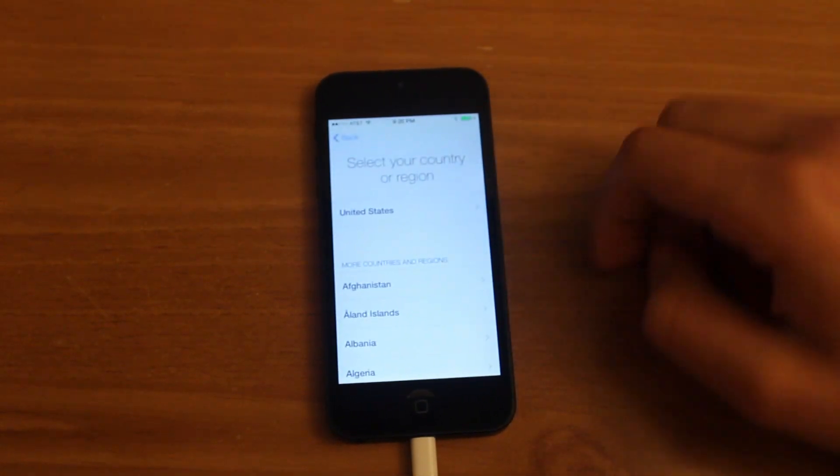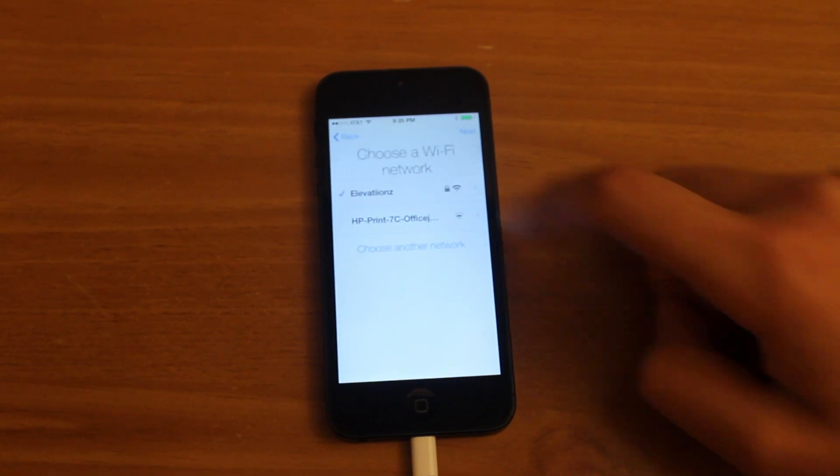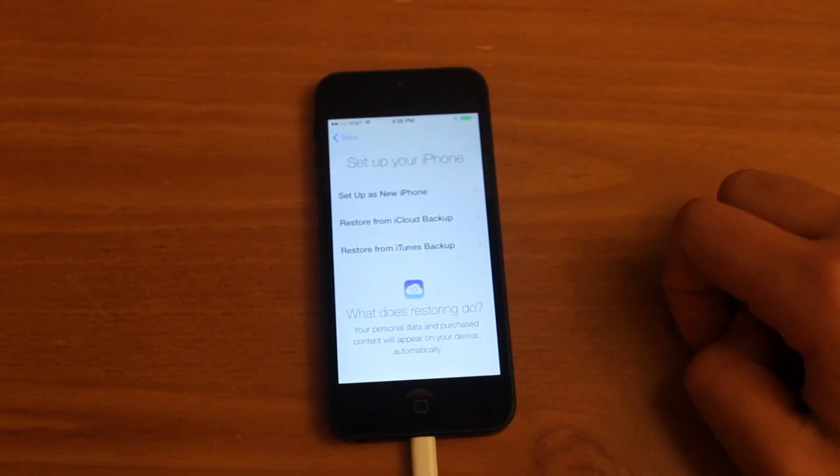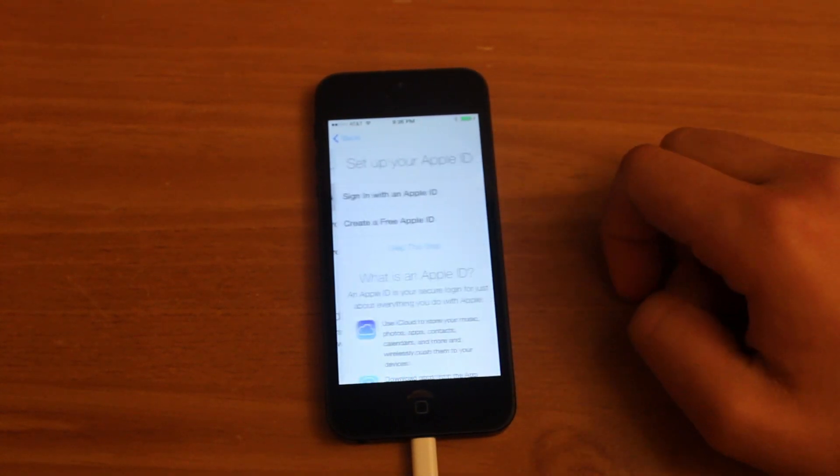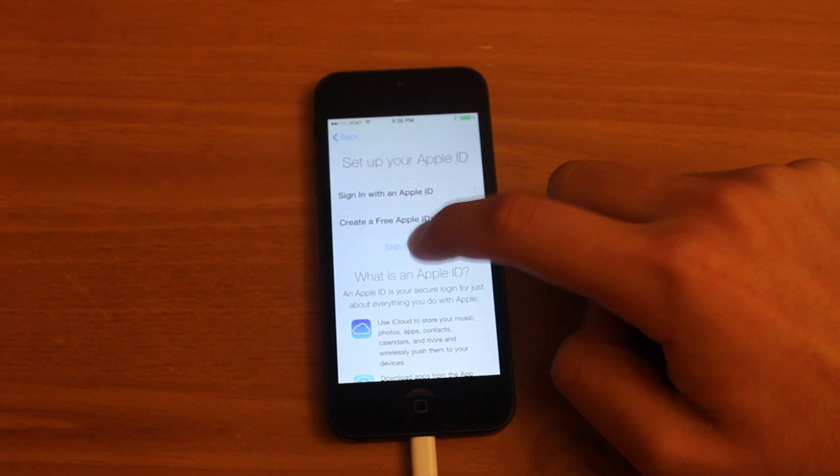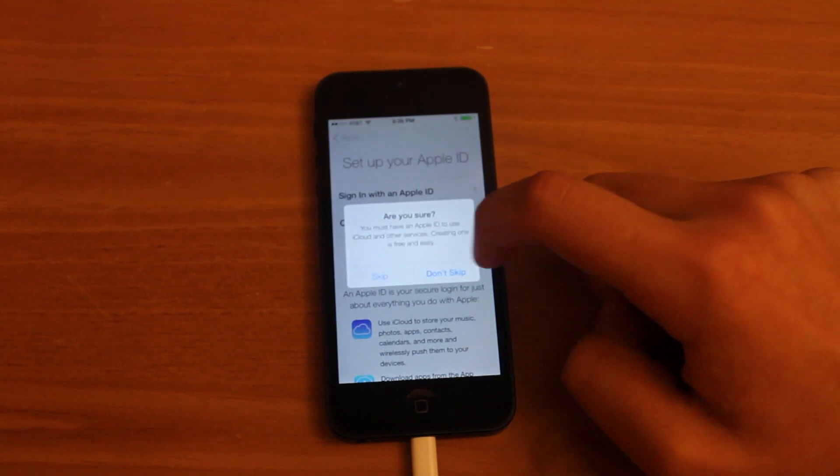Let me just set this up. English, United States. There's my Wi-Fi connection which is already connected to. Setting up as a new phone. Let's skip this step.